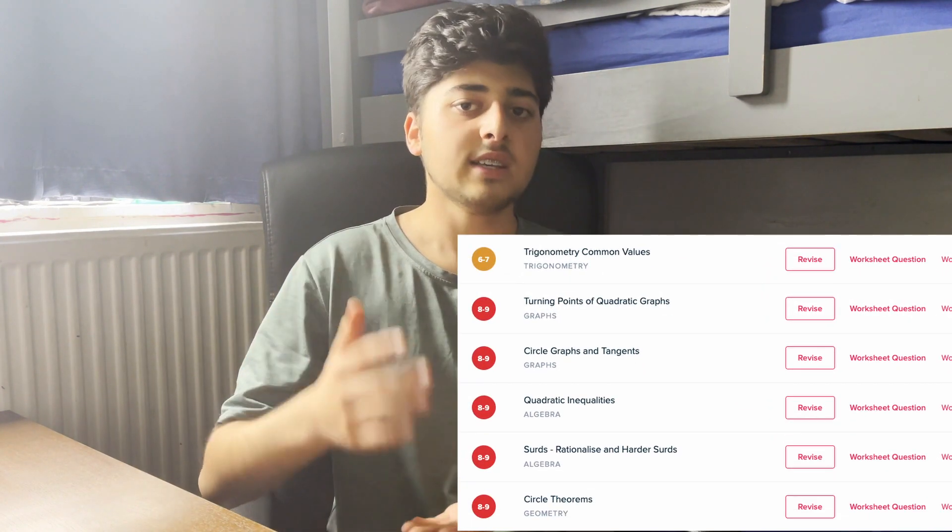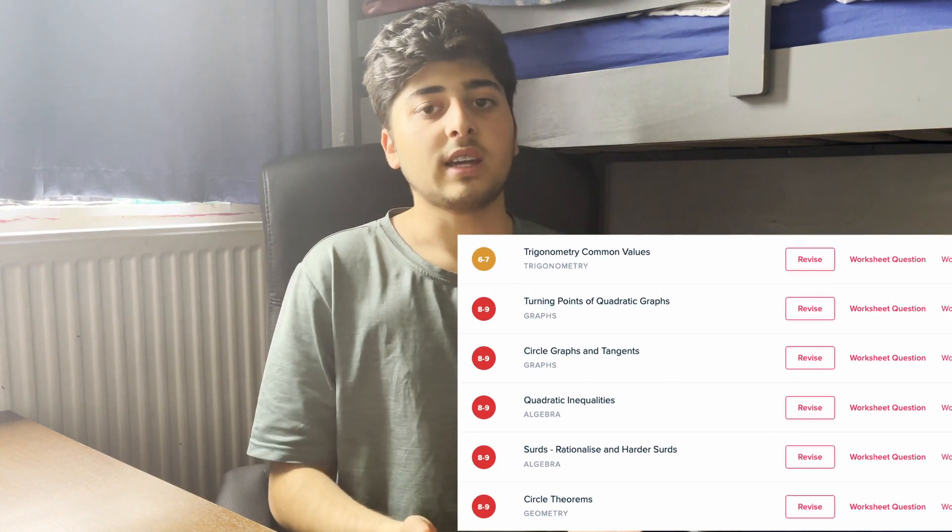The last resource, I promise, is called MME — Maths Made Easy. It's really great because it splits up the specification into different topics, so you can practice all these different questions. You can also choose grade boundaries, so if you want those tough level 9 questions or want to settle with something slightly lower, it's completely your choice. Check all the resources in the description below.